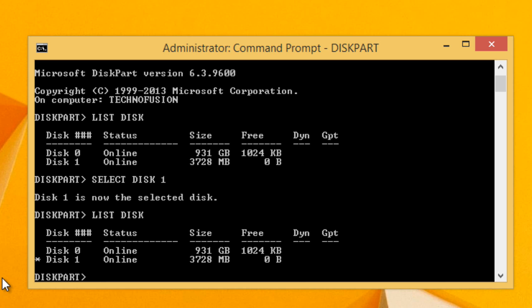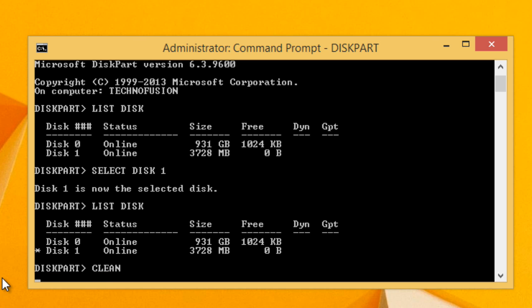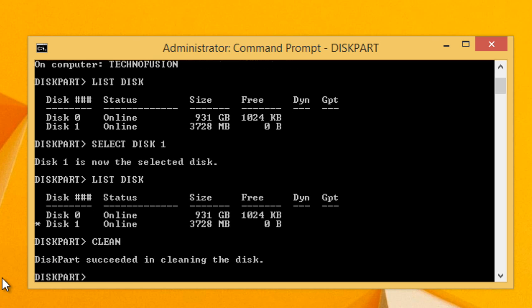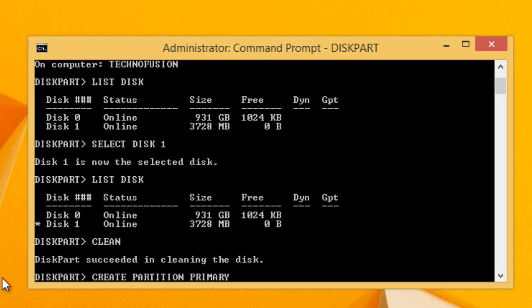Now that the disk is selected, we have to remove any existing partitions or data on it. Type 'clean' and press Enter. After cleaning, type 'create partition primary' and press Enter — this will create a primary partition on the USB drive.